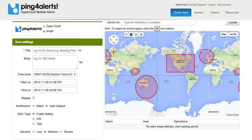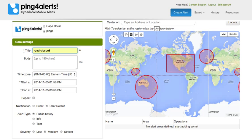Next up would be our core settings. These are the required items for sending an alert. We have 32 characters for the headline of our story, and for the body of our alert, we have 180 characters to describe what the alert is about.